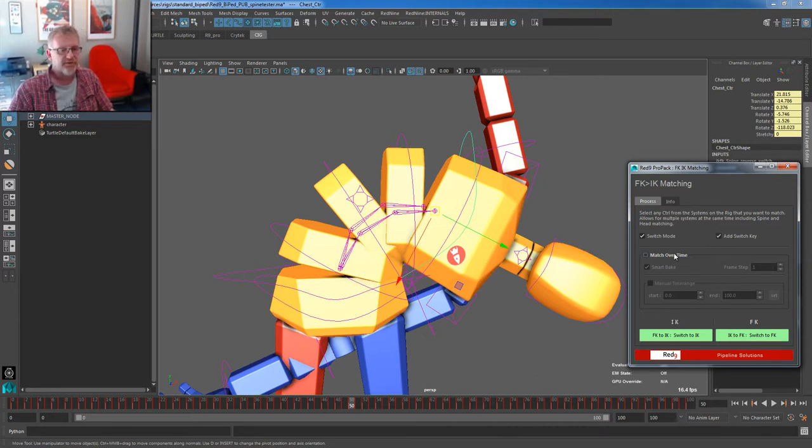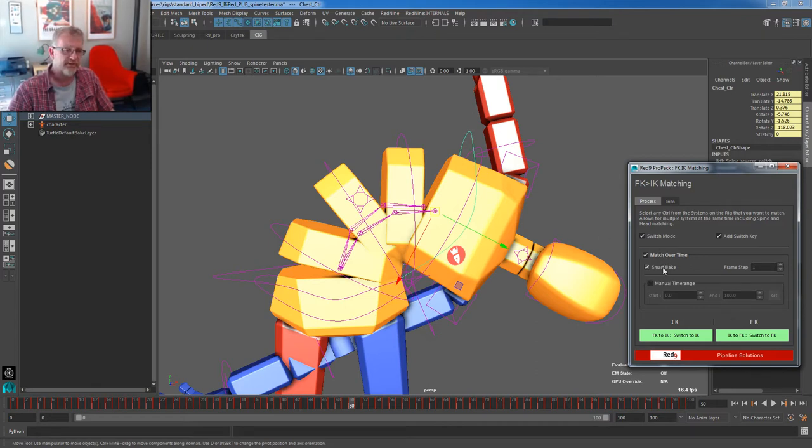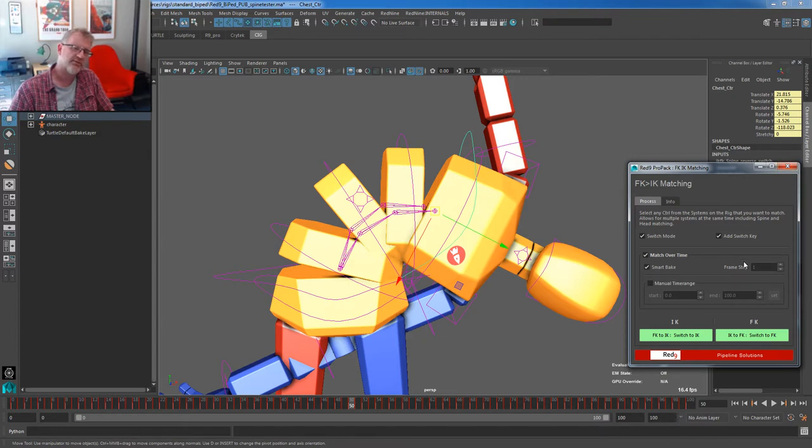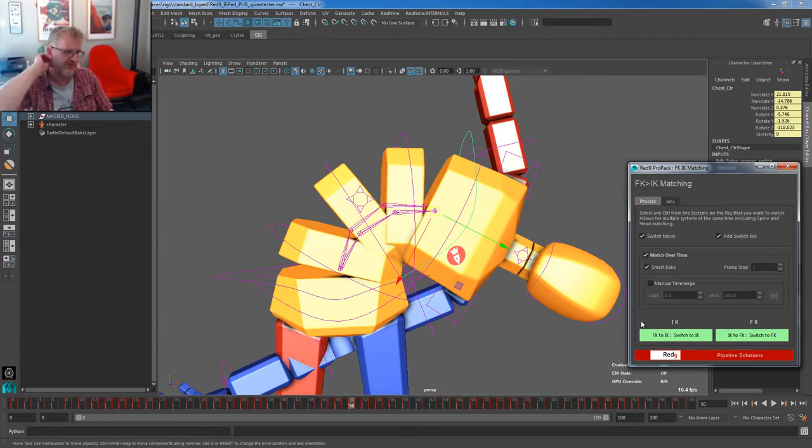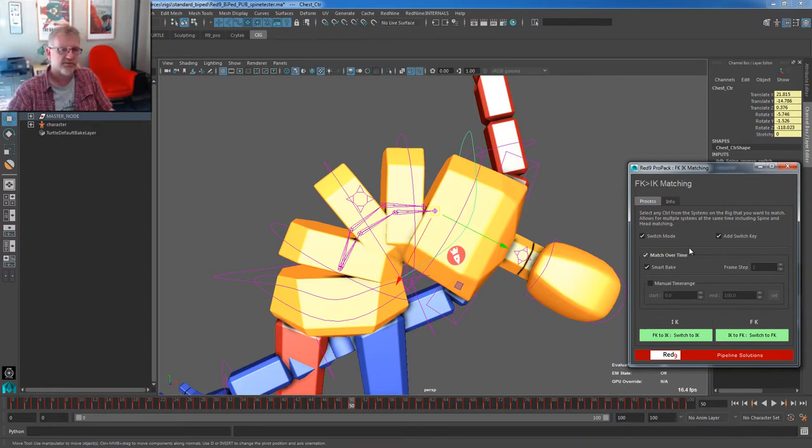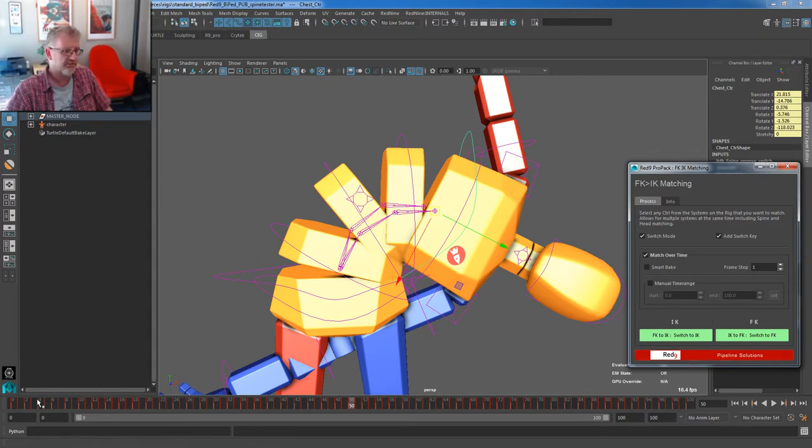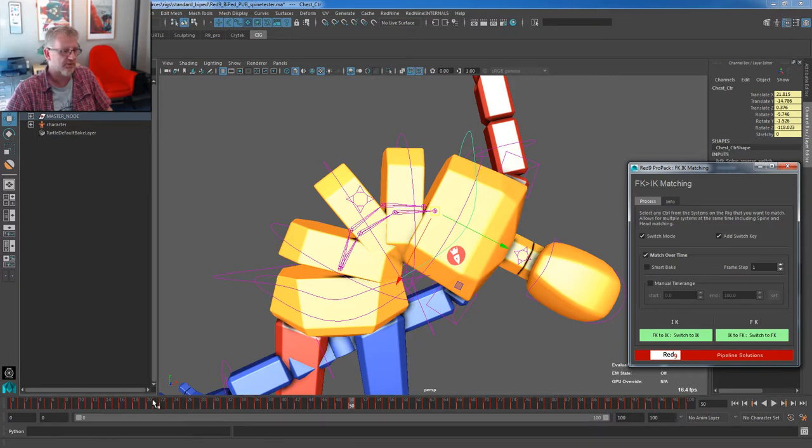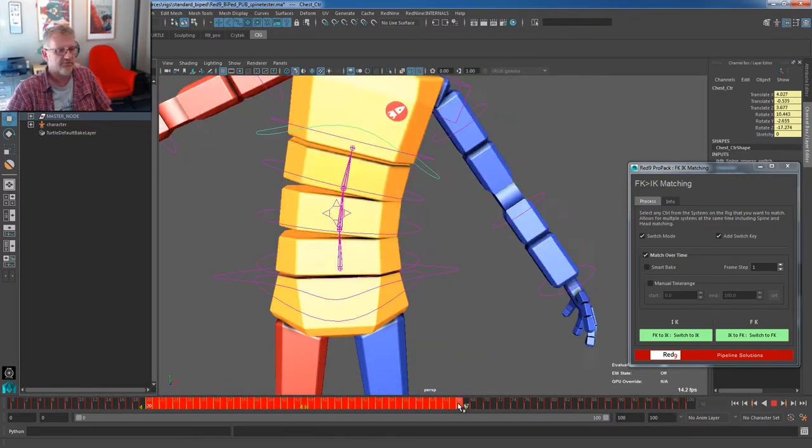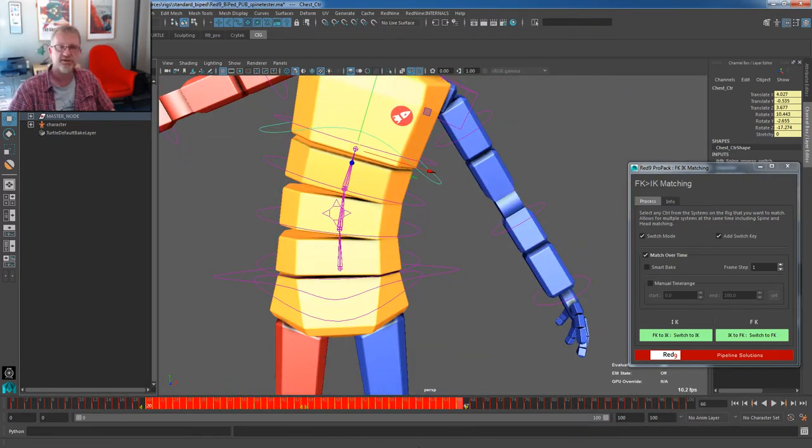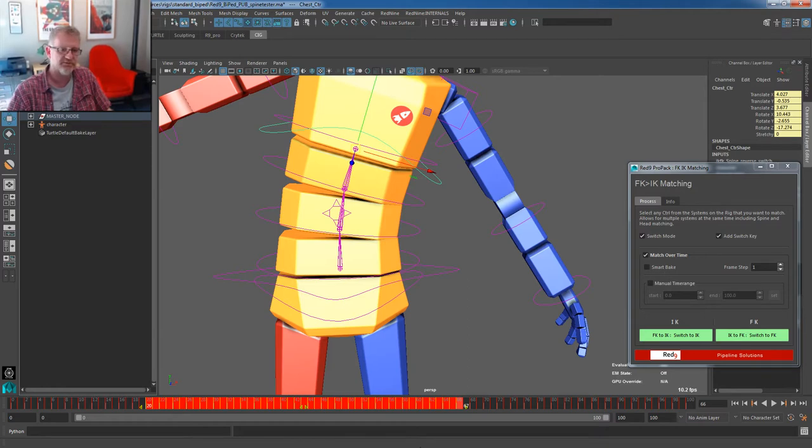The other thing is match over time. Match over time has always been in there. And again, you'll see this in the parent space UI. It's pretty much exactly the same, except the buttons do slightly different things. By default match over time, we'll leave Smart Bake off for a minute, will do what all of the Red9 systems do when we say anything to do with time. And that is, we'll run the current timeline or we'll run over the selected timeline.